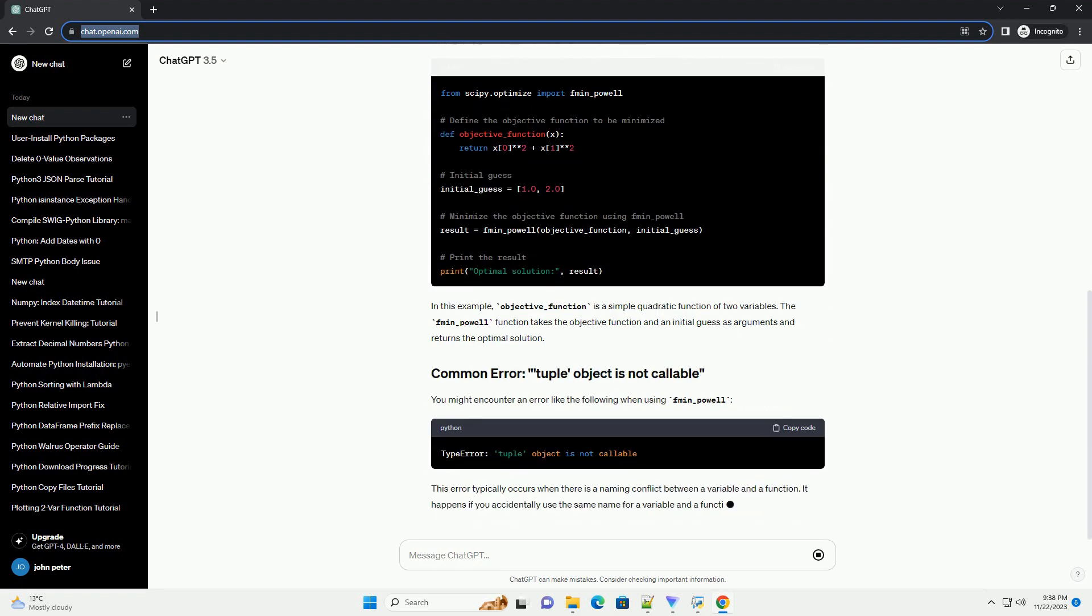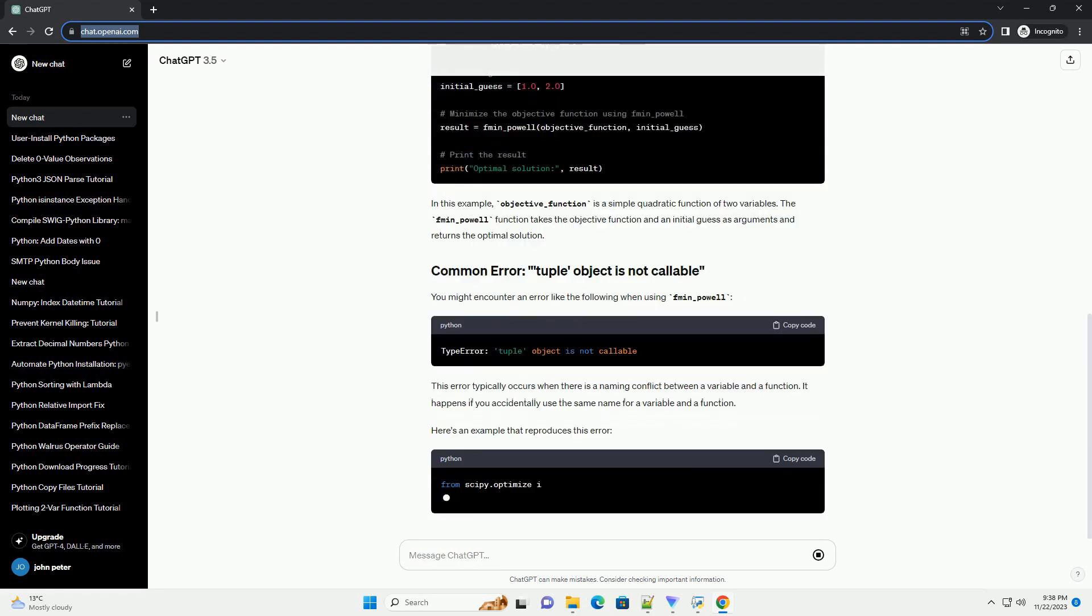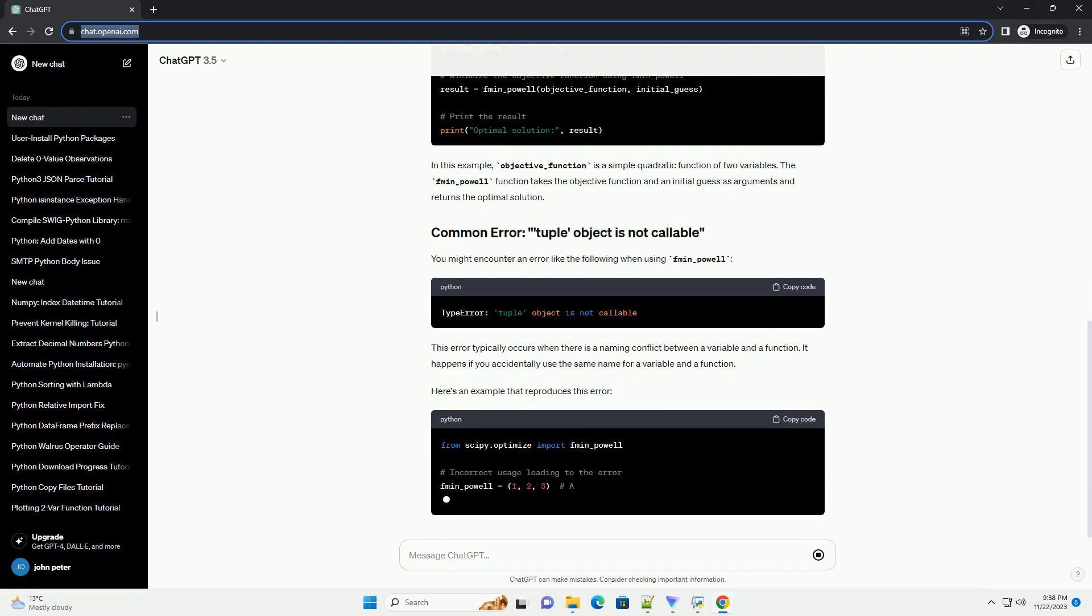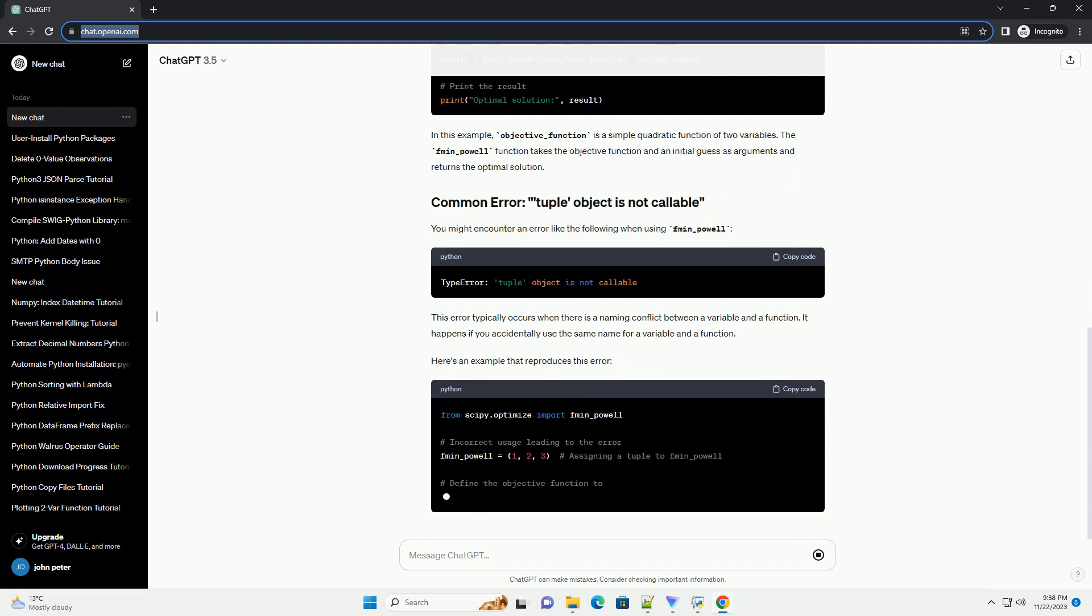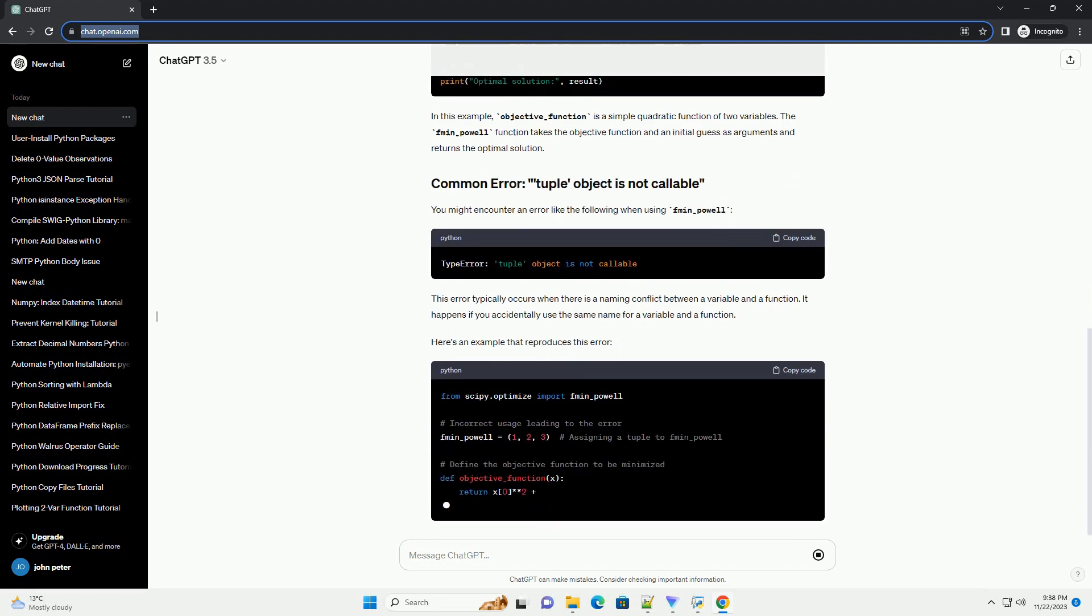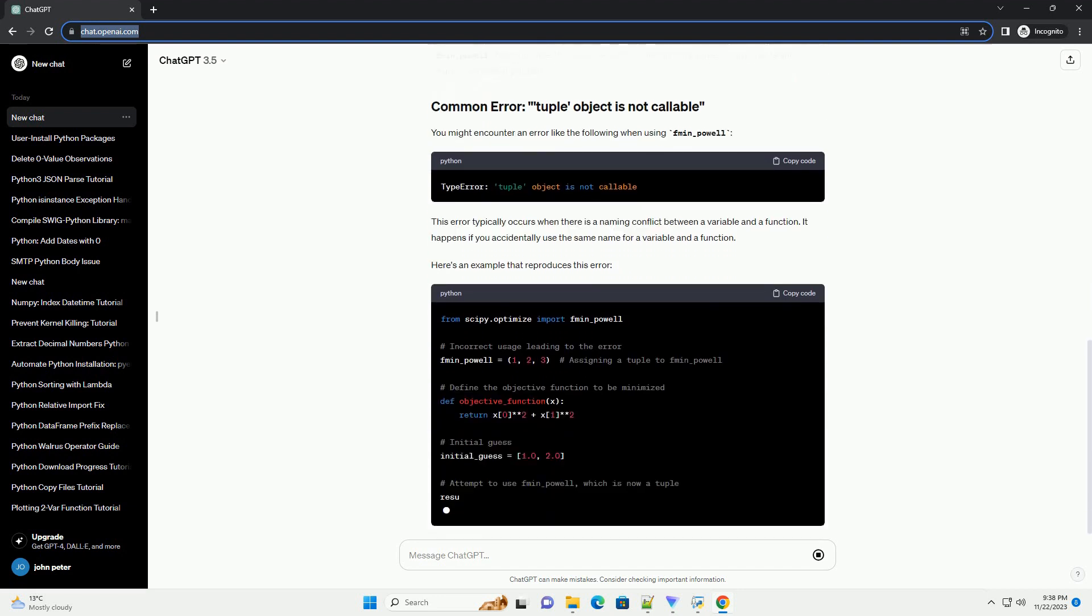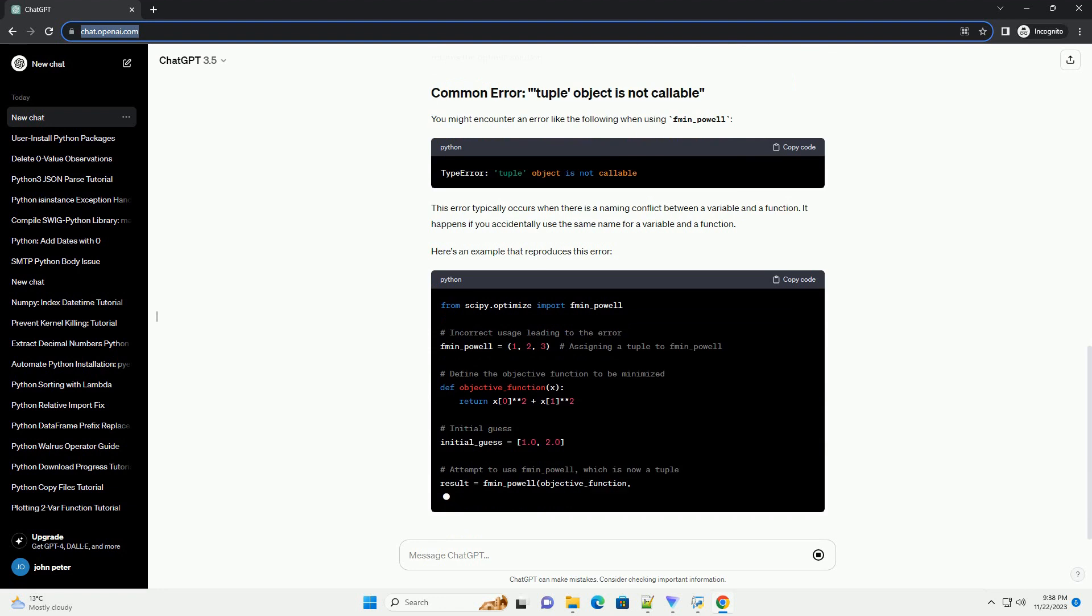Before you begin, make sure you have the required libraries installed. You can install them using the following command.